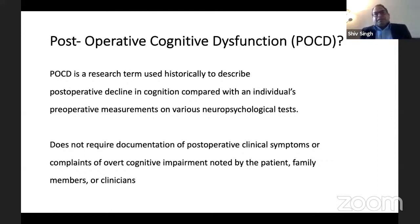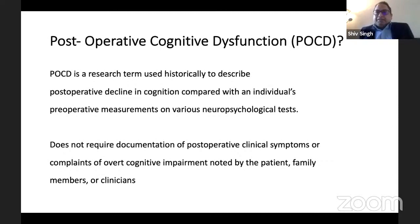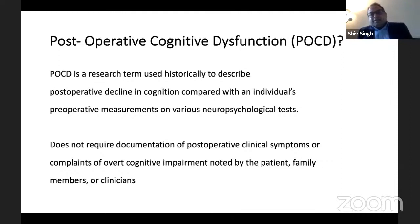When post-operative cognitive deficit first comes into picture, it is when a relative tells the clinician: 'my dad or my wife doesn't look the same as she was preoperatively.' That's when you start thinking of POCD.